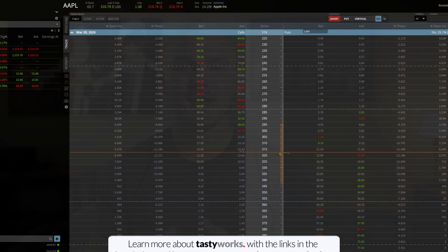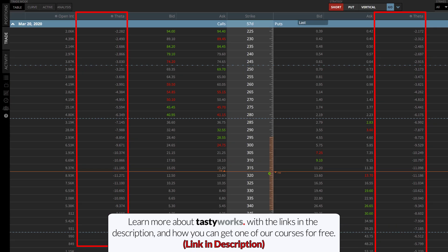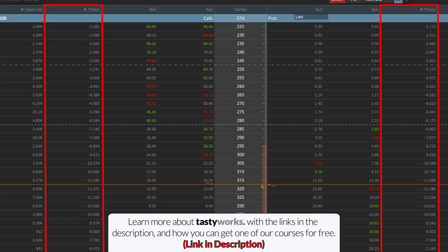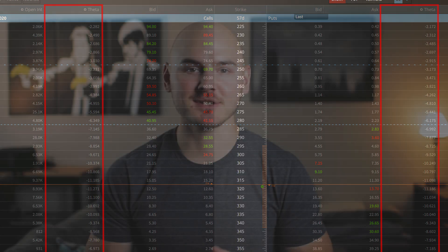All option prices have two components: intrinsic value and extrinsic value, which is sometimes referred to as time value. As time passes, an option will lose its extrinsic value until it reaches its expiration date, at which point the option will have no extrinsic value remaining. All options on an option chain will have negative theta because all options lose their extrinsic value as they approach their respective expiration dates, which I'll show you how to read in just a minute.